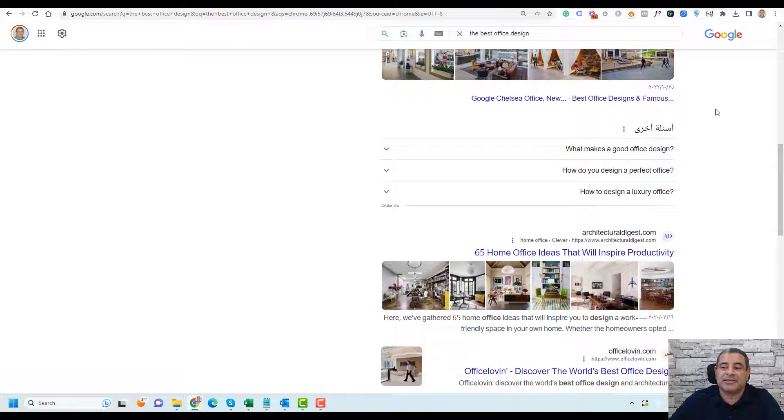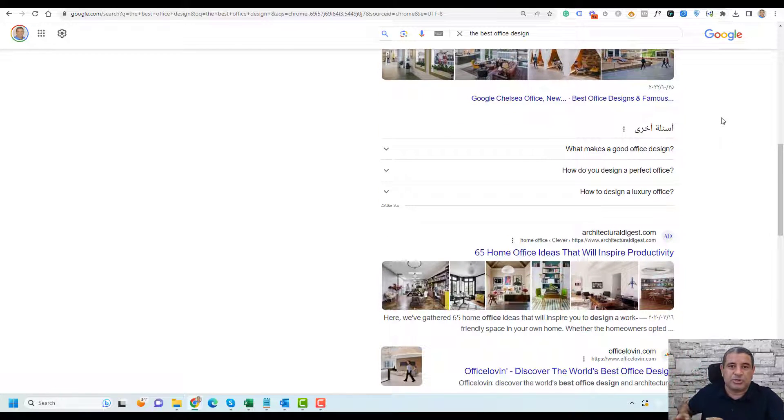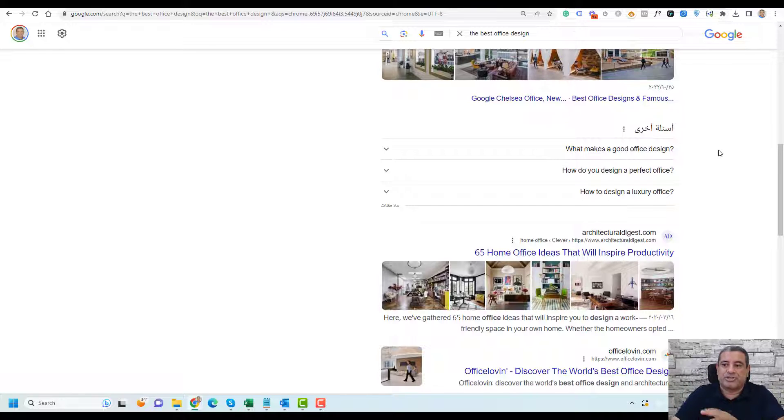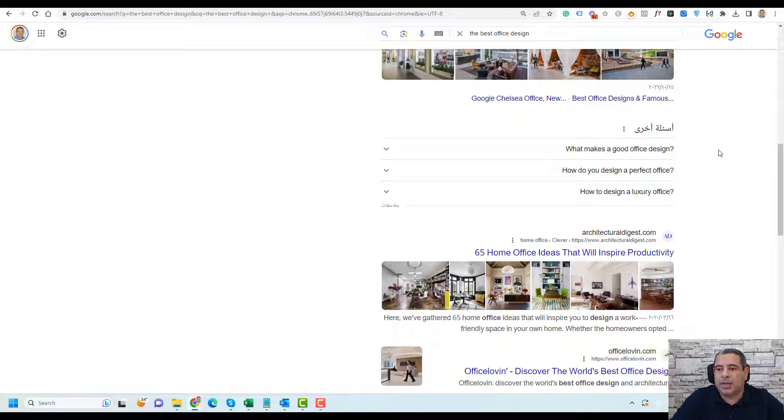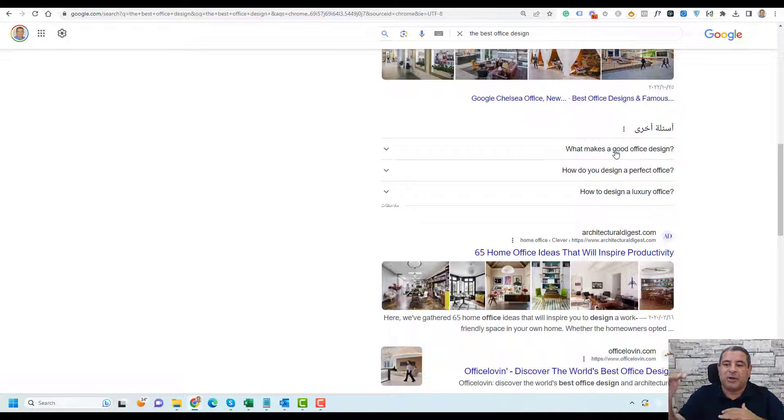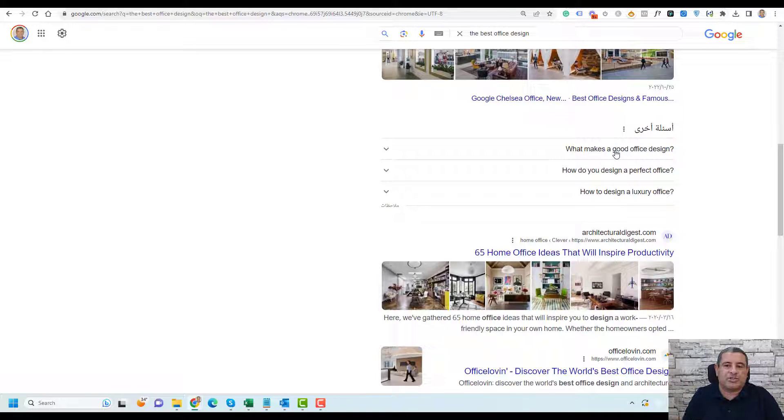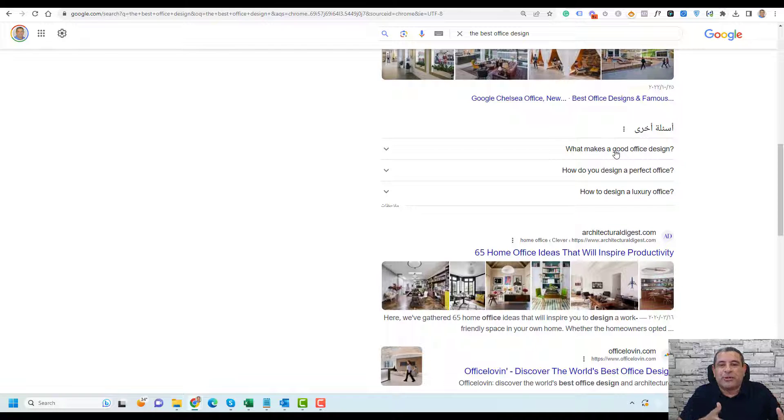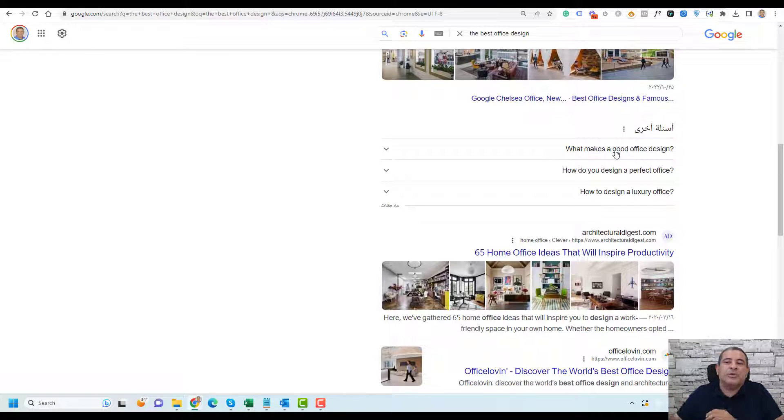You'll find another section in the search results called People Also Ask. It's shown here in Arabic because I live in Egypt, and you'll find a ton of questions that are relevant or frequently asked questions relevant to this keyword.